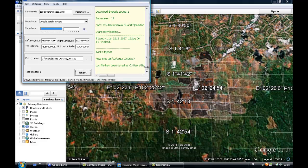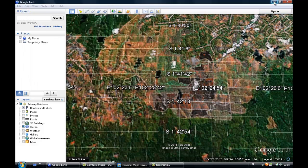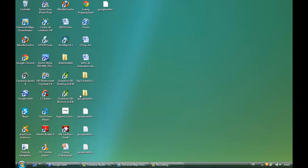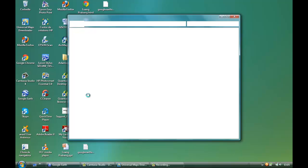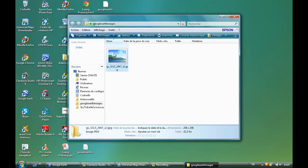Now if we go to the desktop, your image has been saved on the desktop. And you can open it.